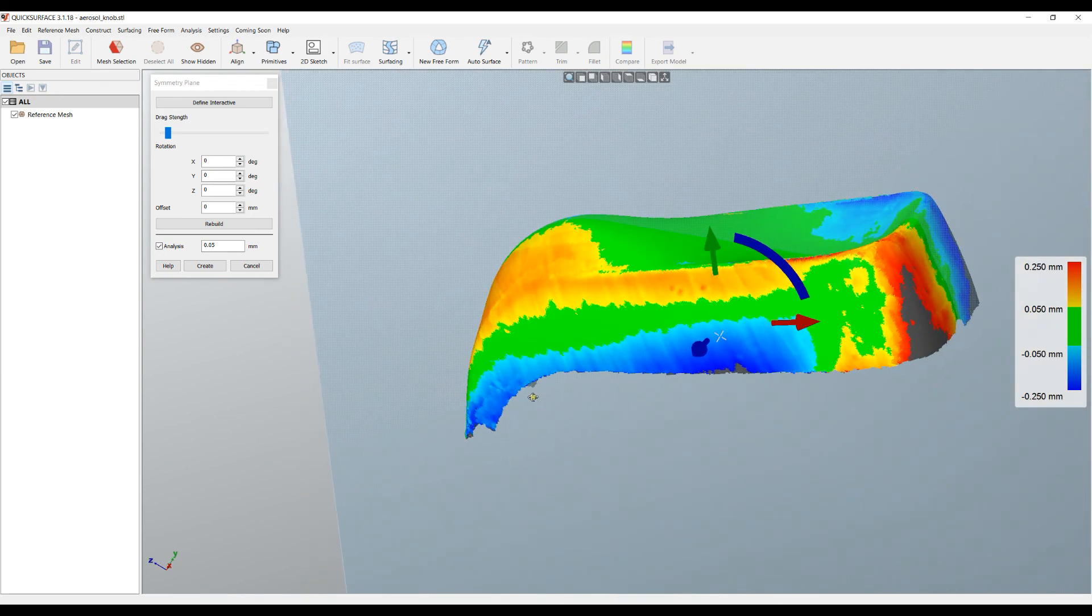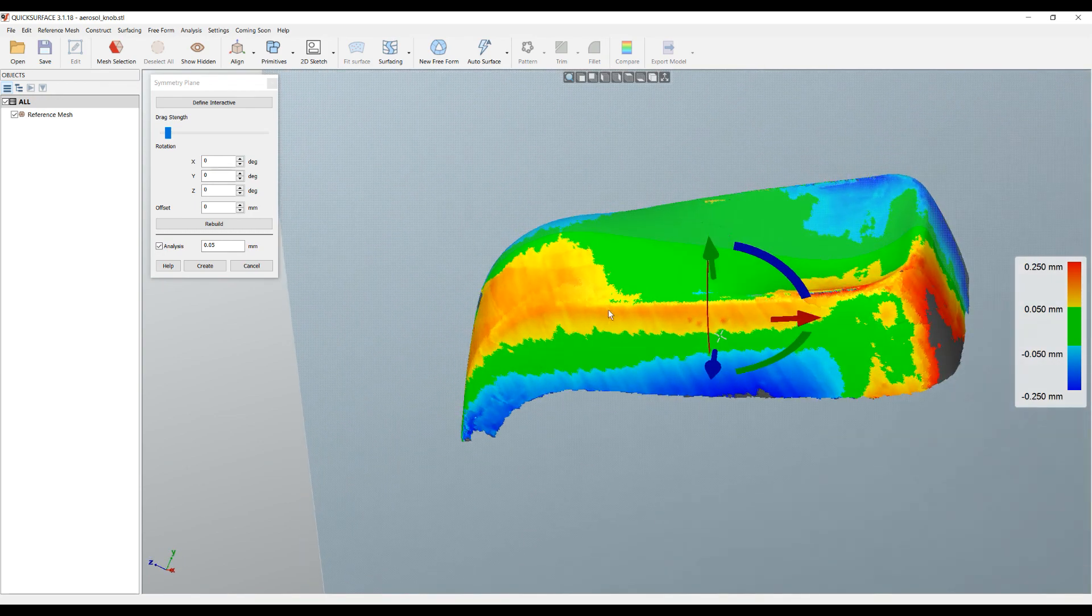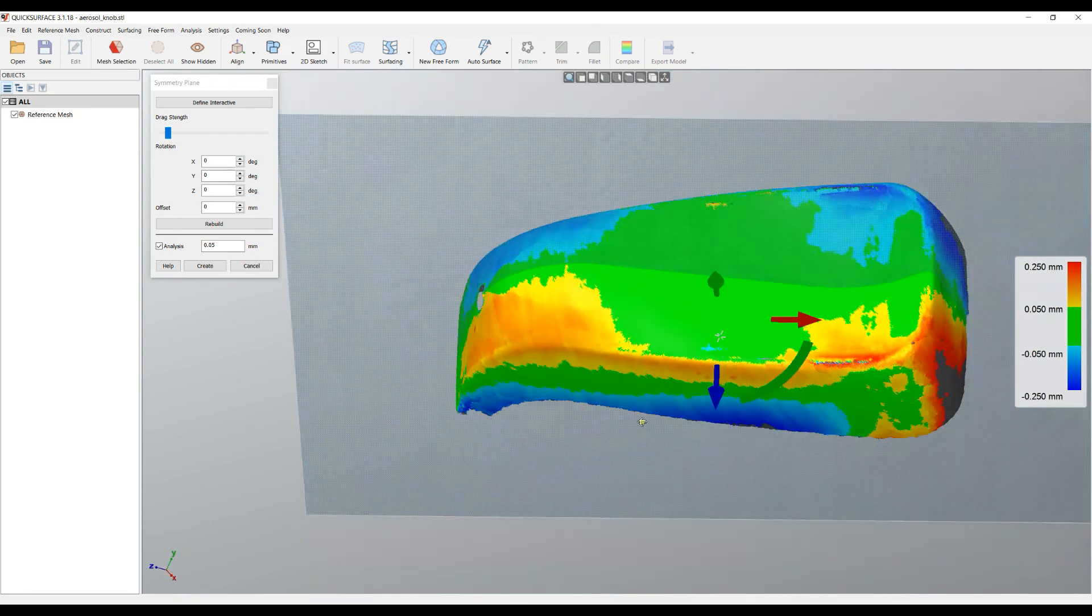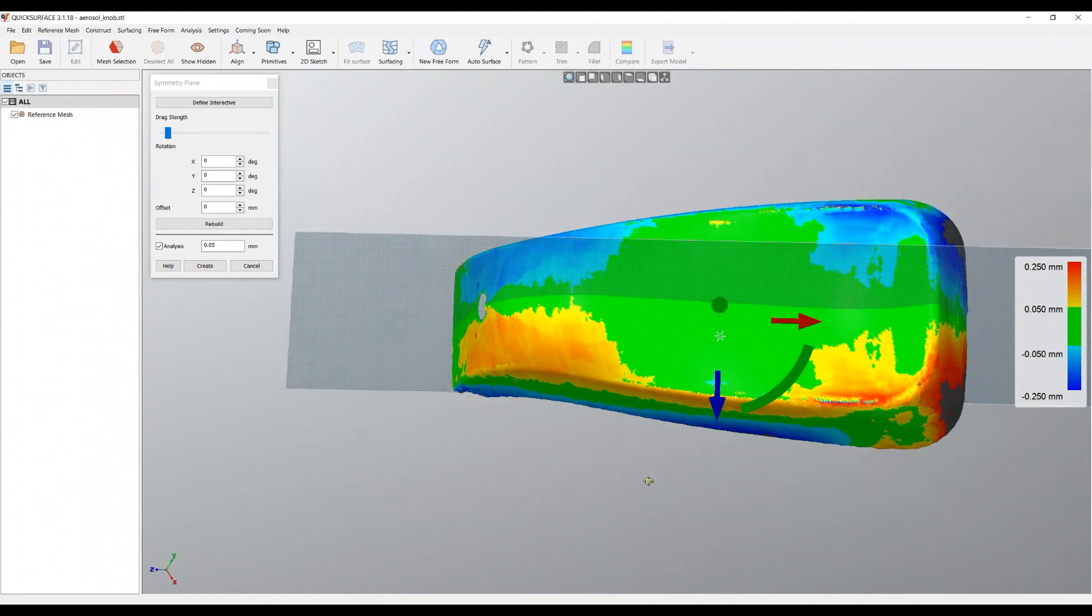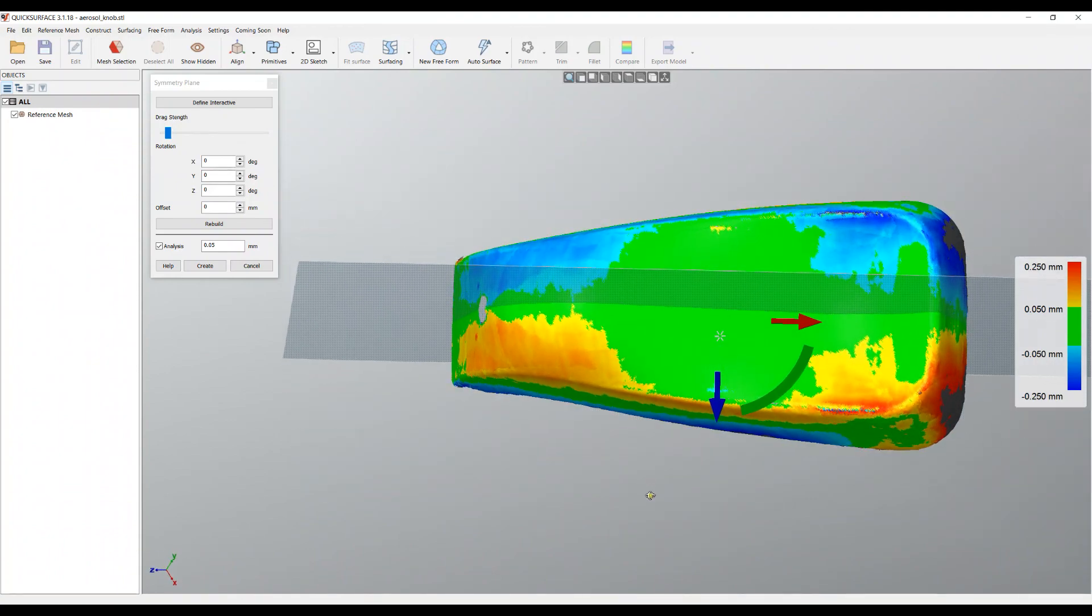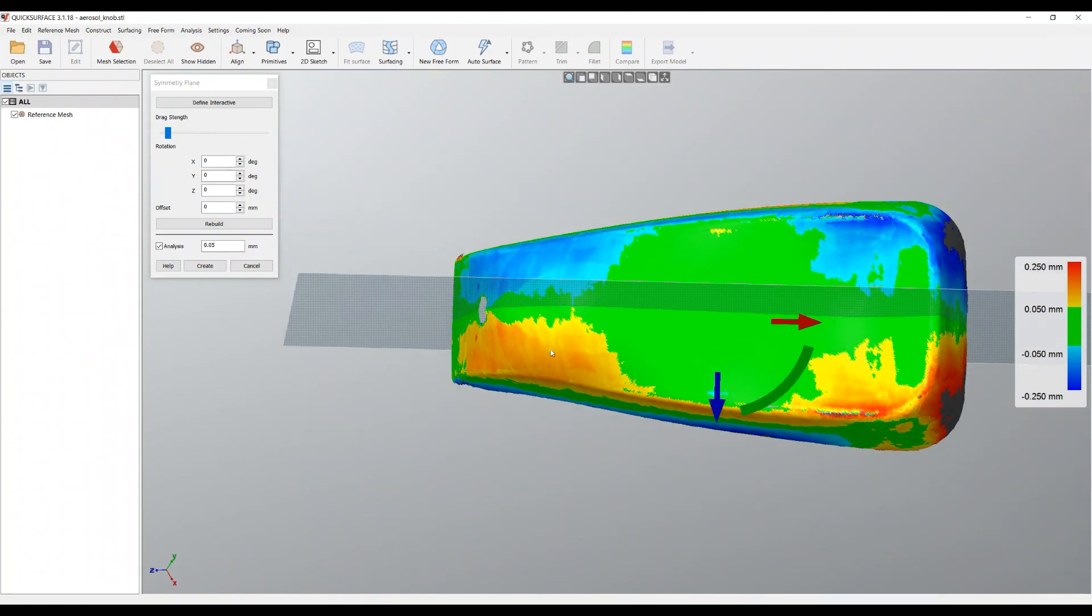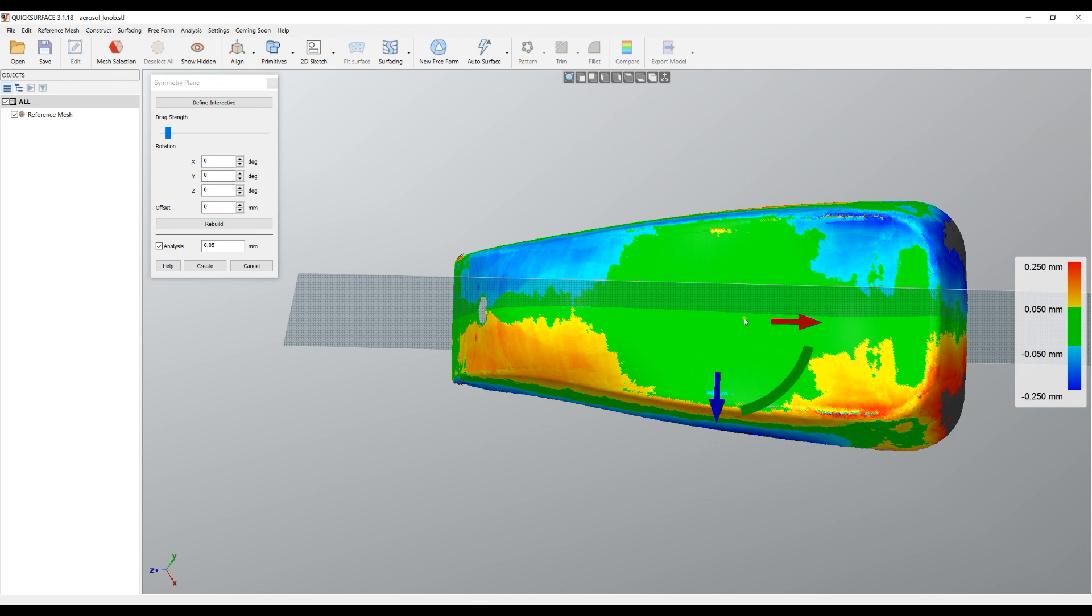Because this is a real part that is really hard to define a real symmetry, since it's plastic, we can see that most of the area is green but some areas do not overlap well. This is because the physical part has never been truly symmetric.